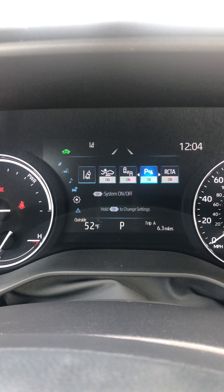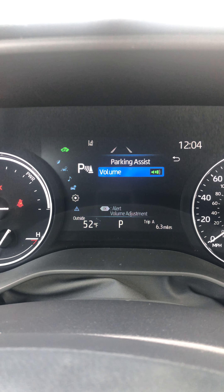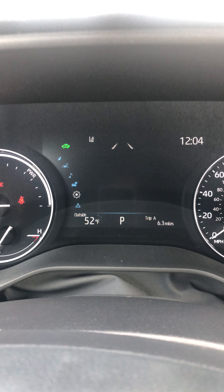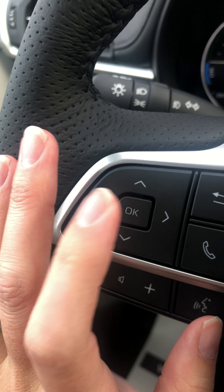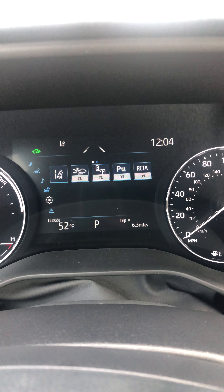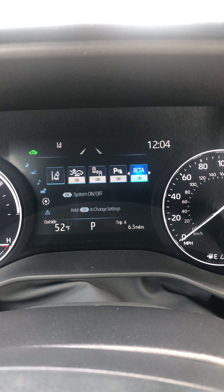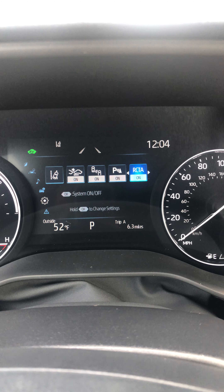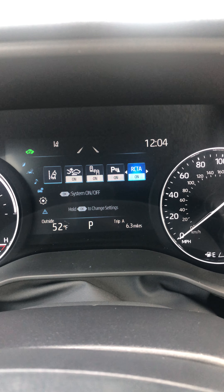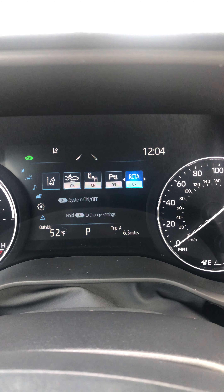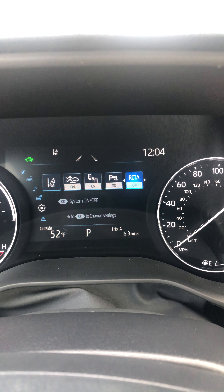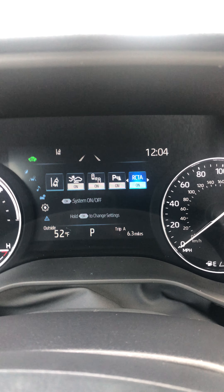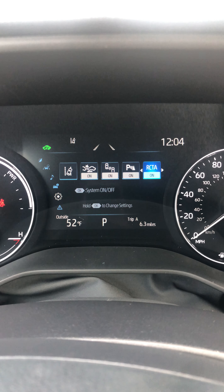This one is parking assist. If you push and hold the middle button, you can change the sensitivity of the sound, and that one's on as well. To turn it off and on, just push the OK button. RCTA is rear cross traffic alert — when that is on and you are in reverse, if your vehicle senses a car coming from your rear cross traffic, it's going to beep a few times. Make sure you look behind you and confirm there's nobody coming before you proceed.